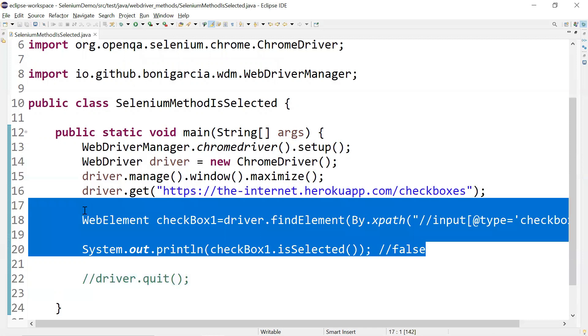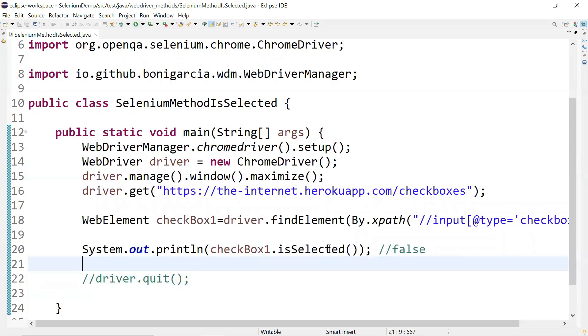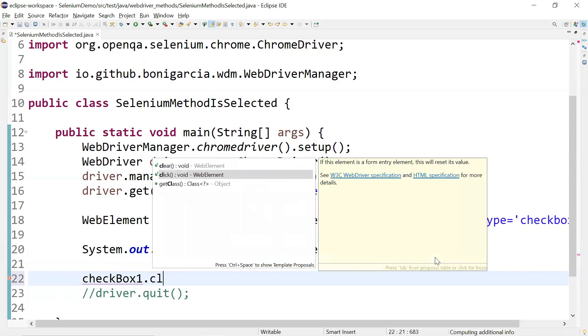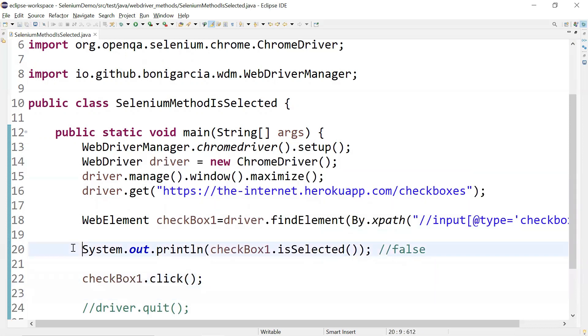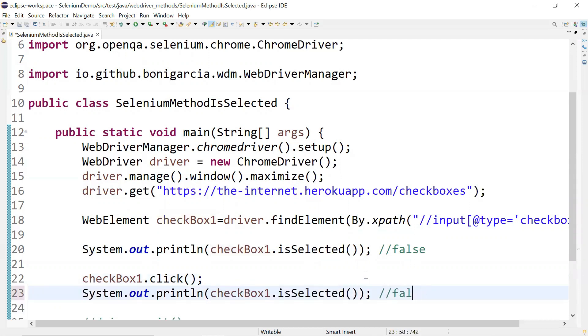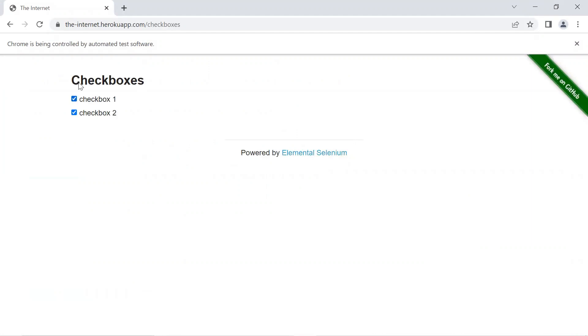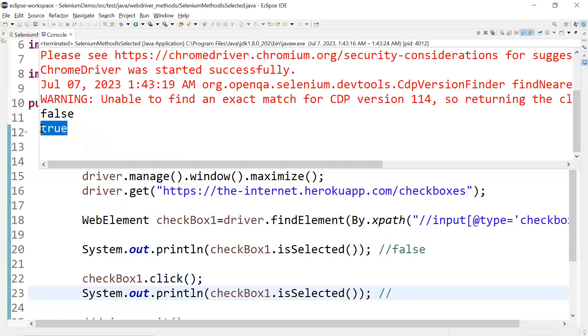When I run it one more time, I'll add a dot click and then print the status. This time it should be selected and should have status as true. And yes — it has selected the first checkbox and this time the status is true.